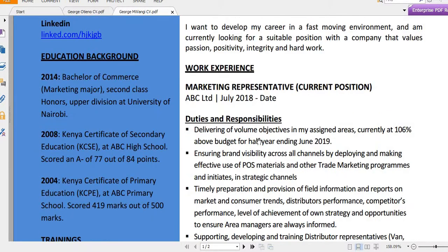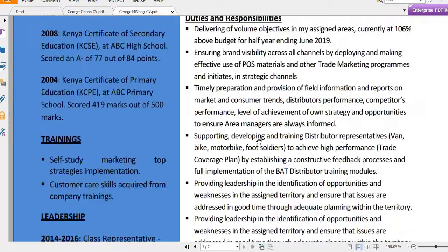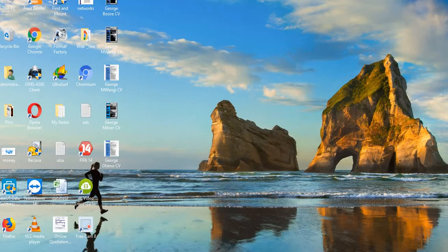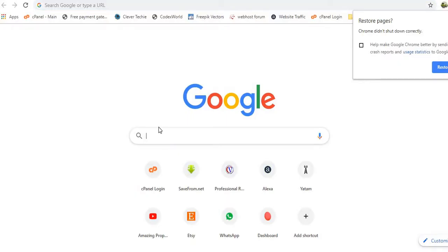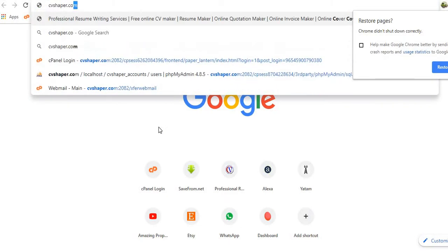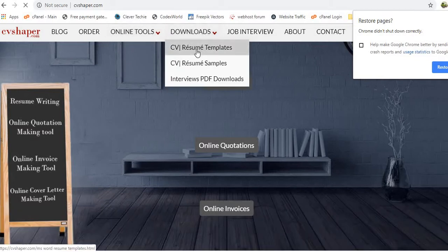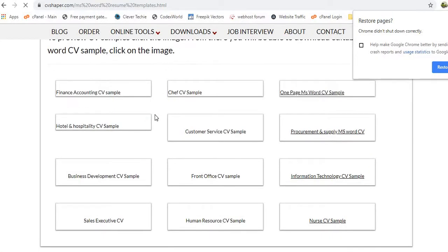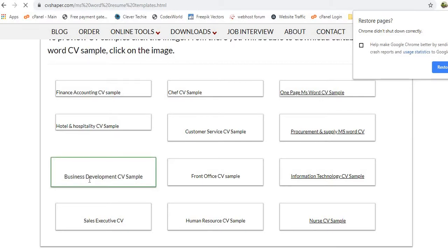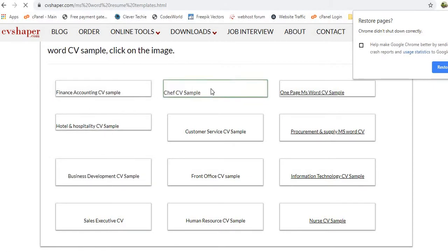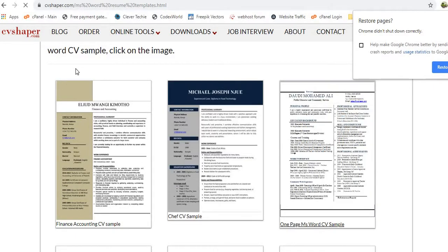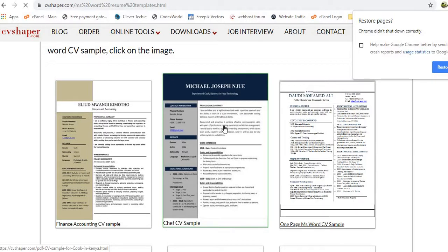That's a very professional CV. Now if you want to download this template, head over to Google and type cvshaper.com. Then go to the Downloads section and click on CV or Resume Templates. They have different CV formats and templates that are easy to download and easy to edit.